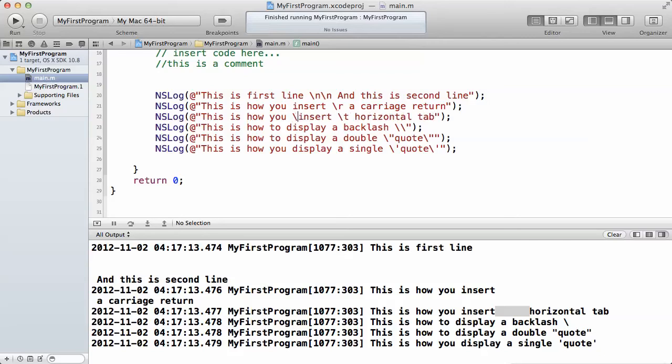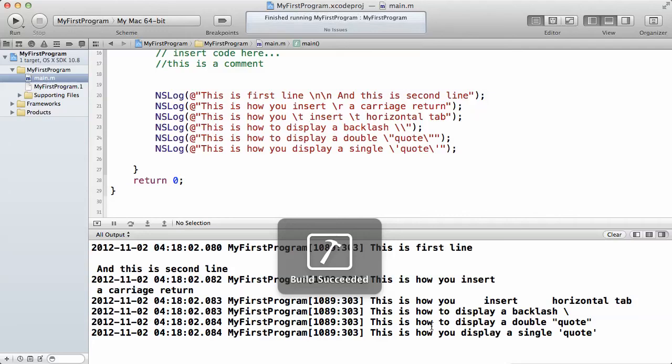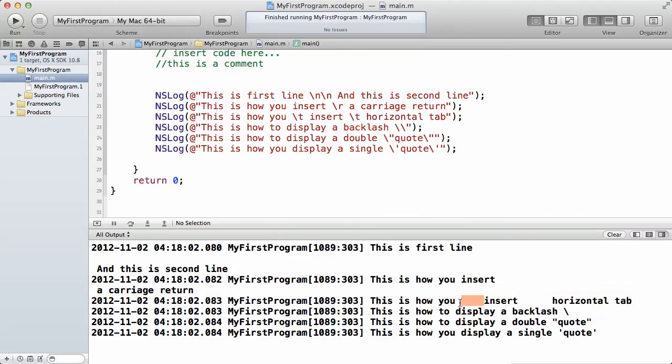We'll use the backslash t and run the program. You will see we create a new space. This is like pressing the tab key on your keyboard. This is how you insert a tab.